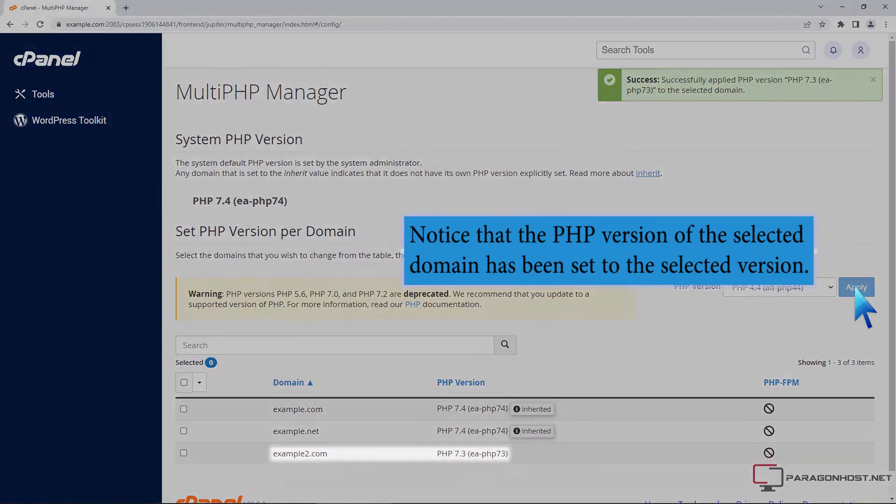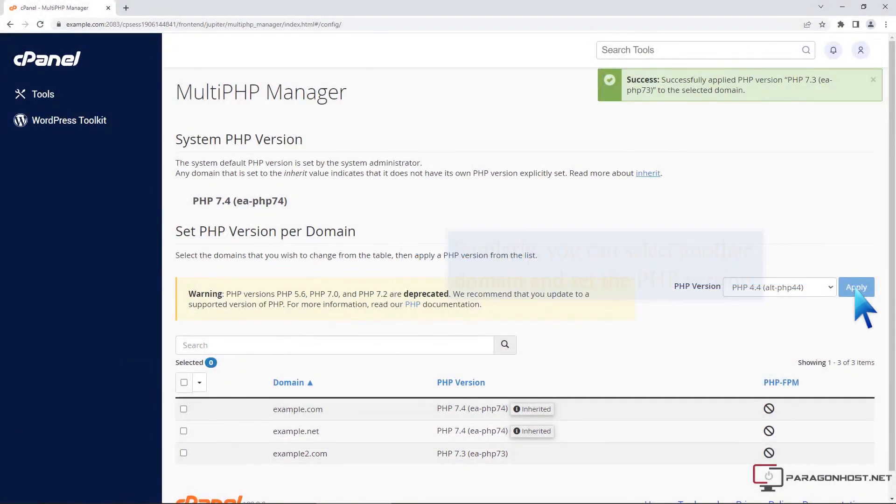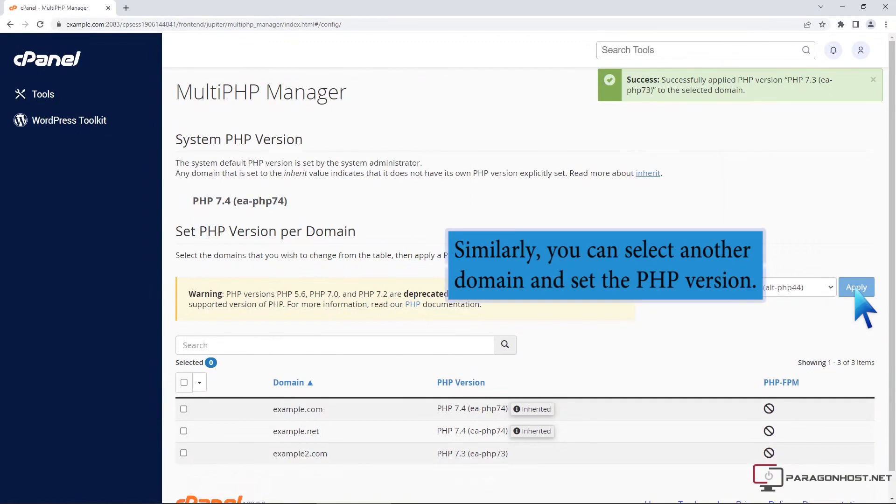Notice that the PHP version of the selected domain has been set to the selected version. Similarly, you can select another domain and set the PHP version.